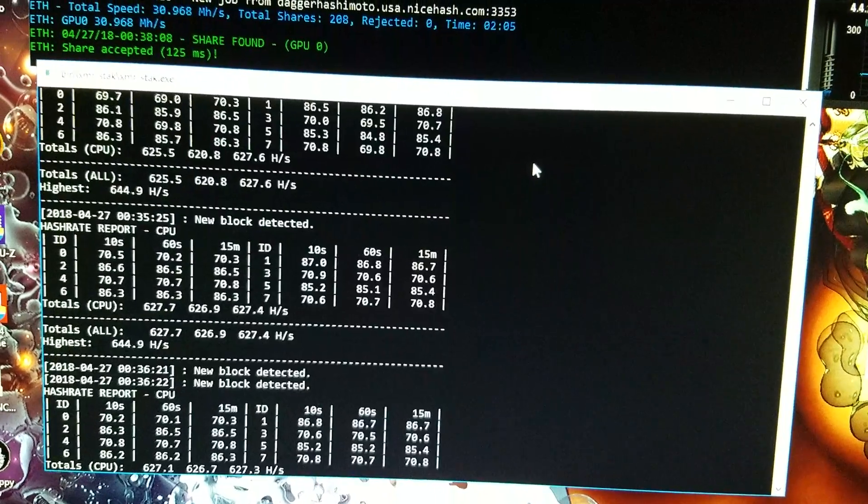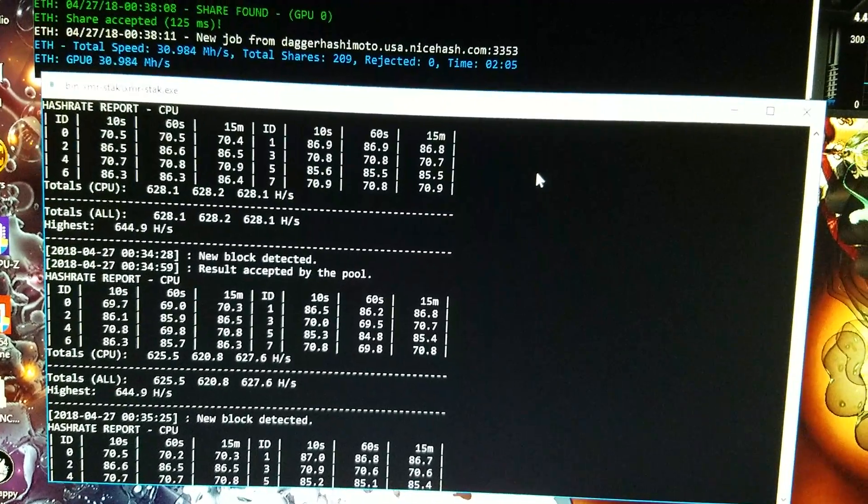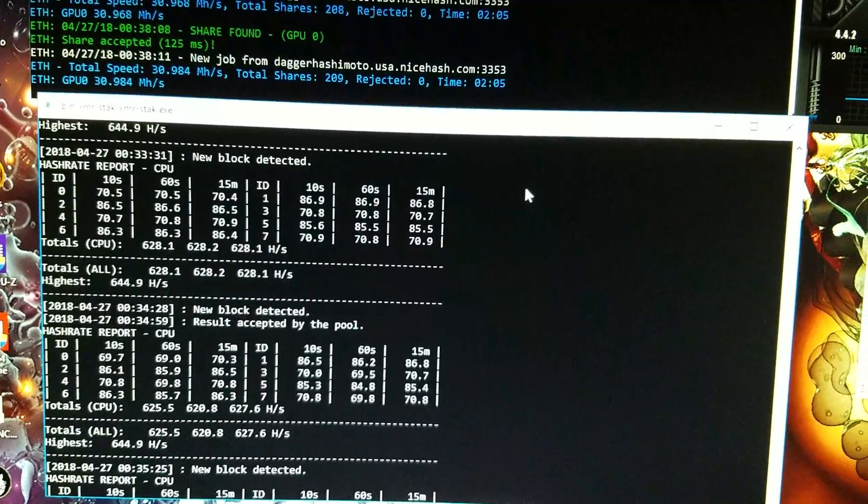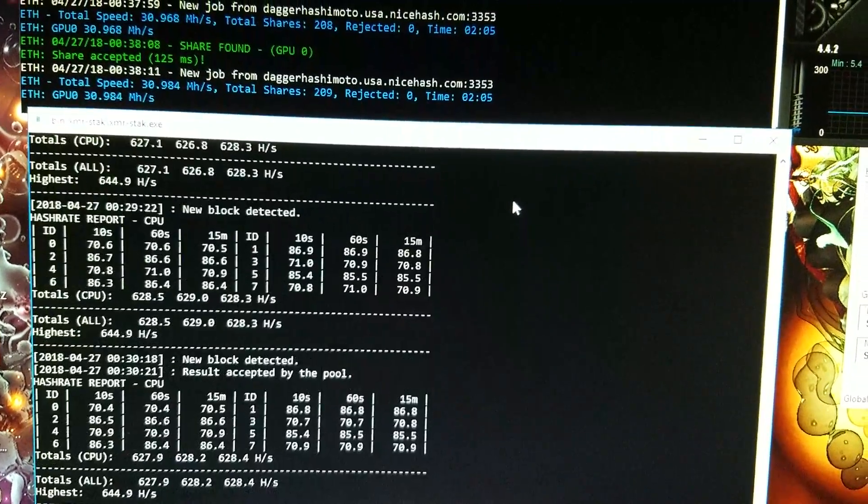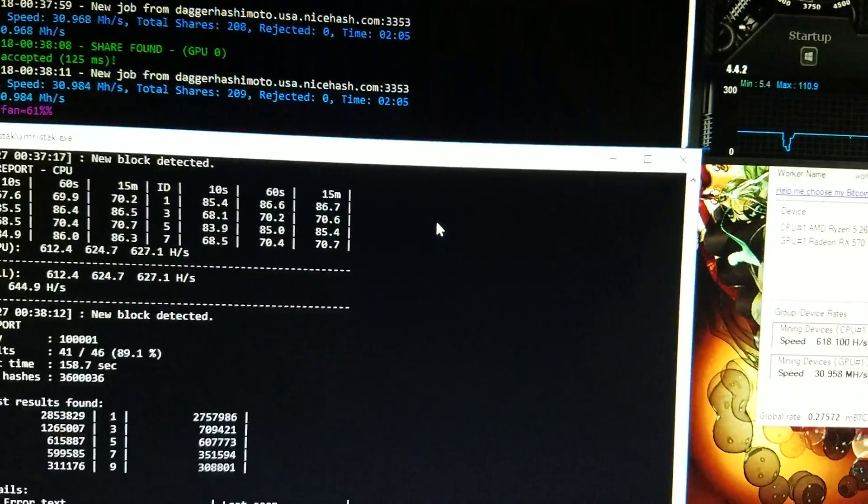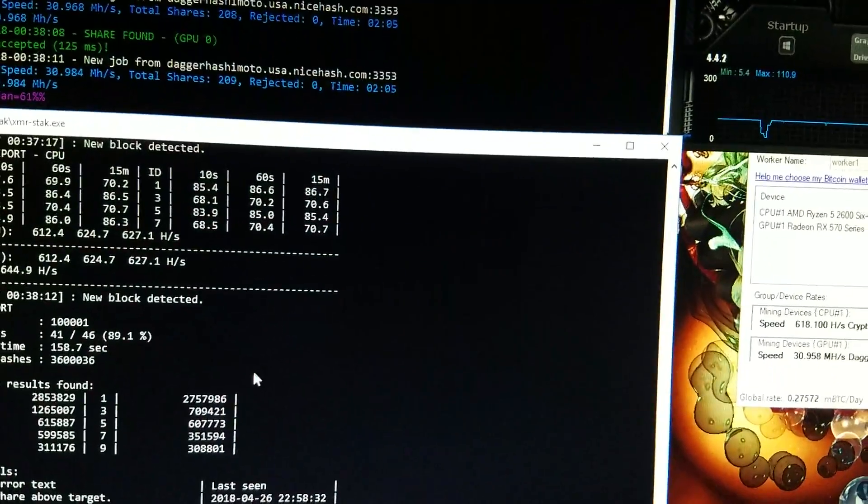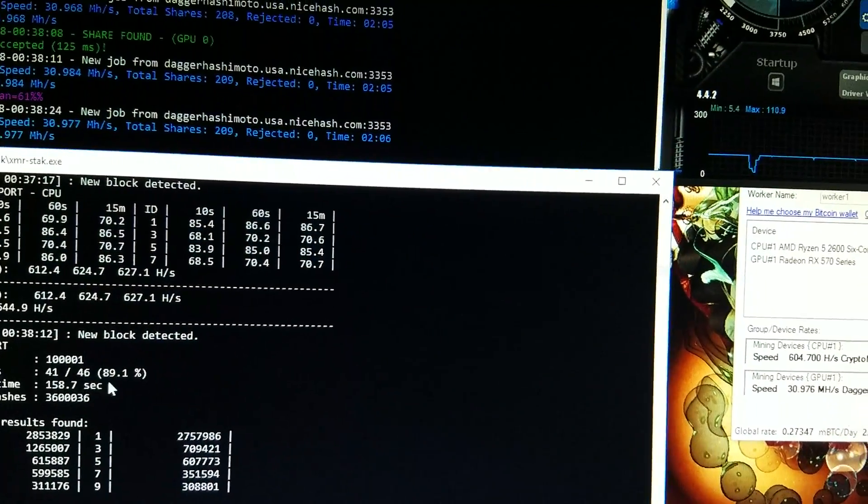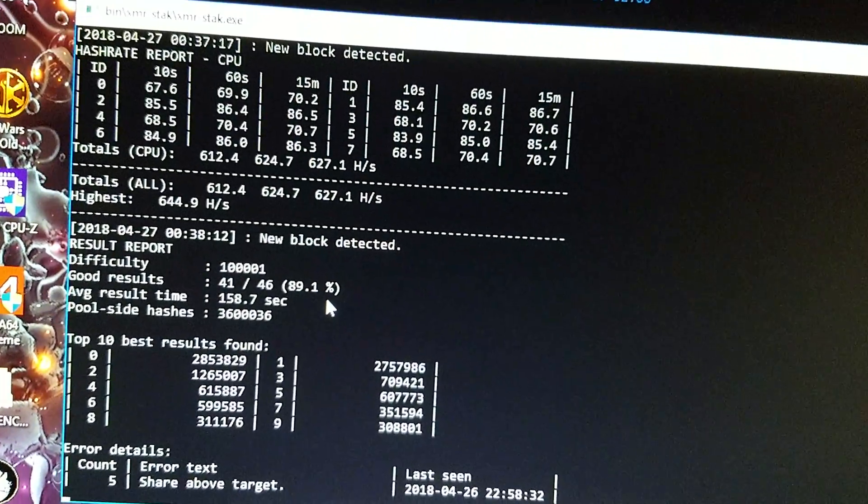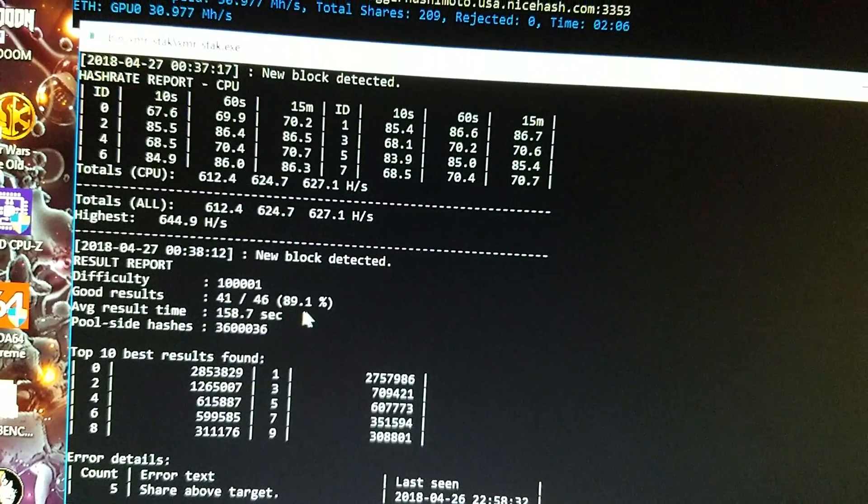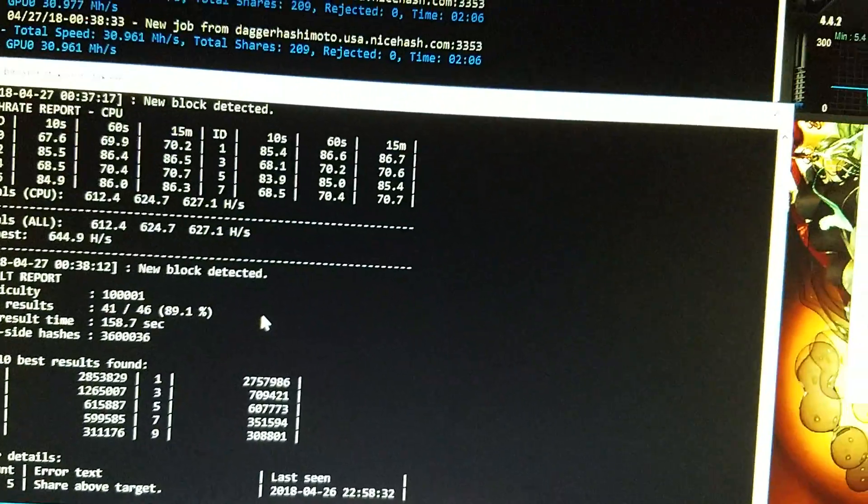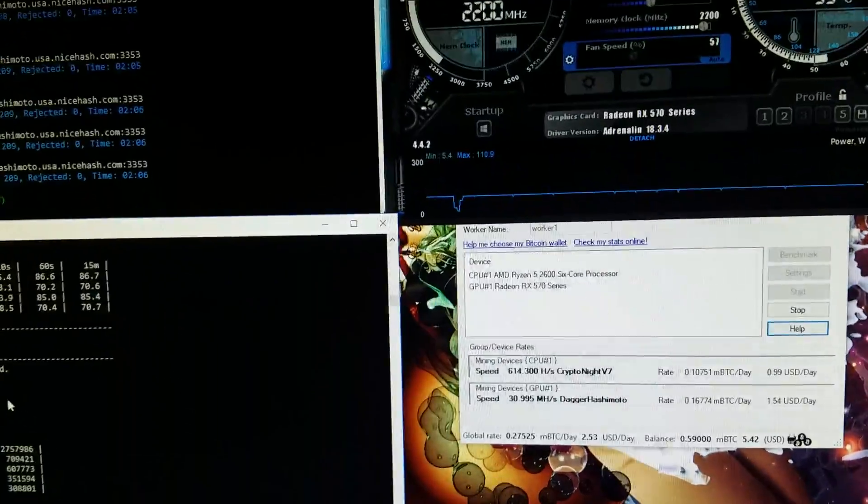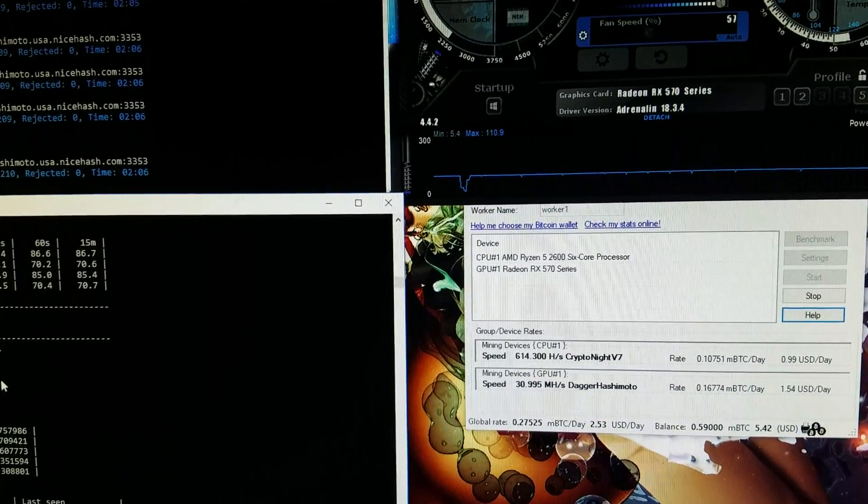Let me just scroll over here real quick, so it's like result accepted by pool, result accepted by pool, so it is pulling results. Let's see, so it's only missed 5 out of 46. So it's pulling about 90 percent of its shares right now, and a couple of them were right off the bat when I started it up, when I switched between my 4.1 and my 4.